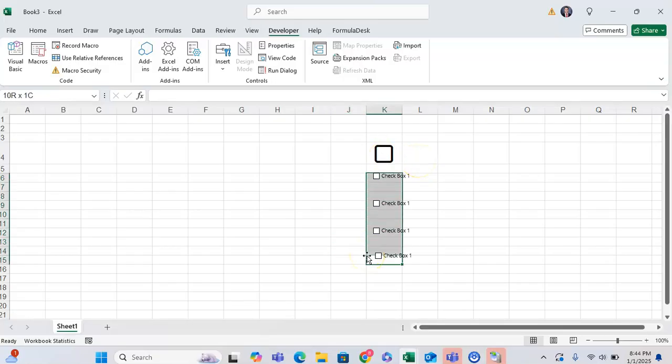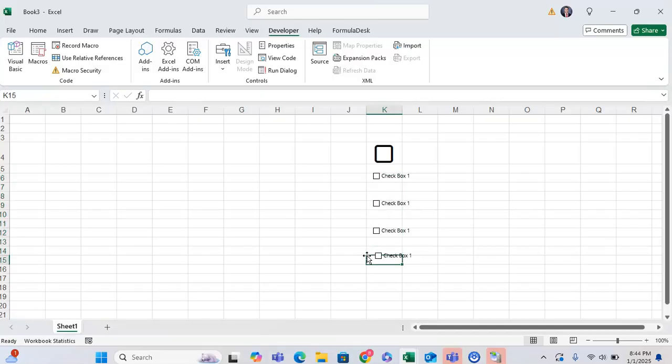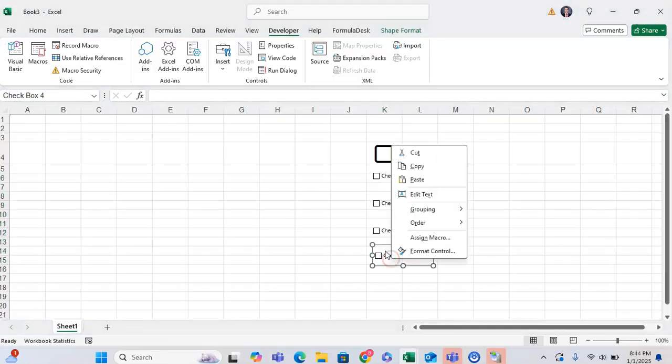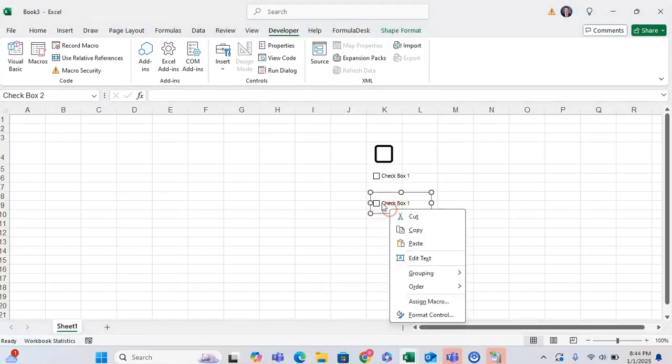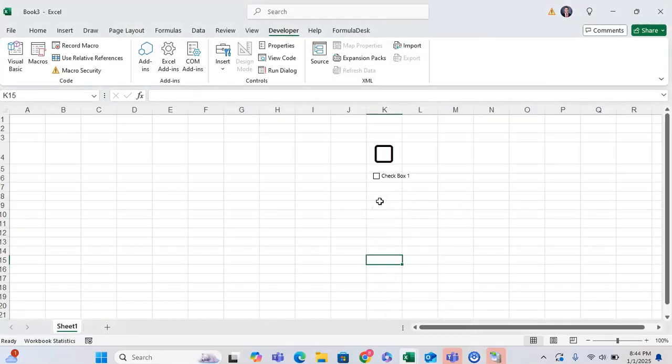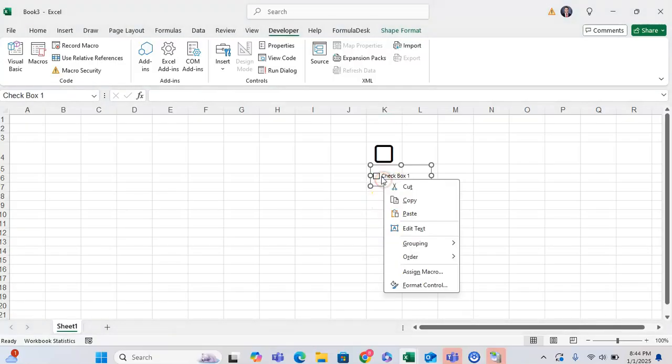This is also great because it can make your spreadsheets much more visually aesthetic and also more user friendly if you're just trying to check things off or toggle different things.